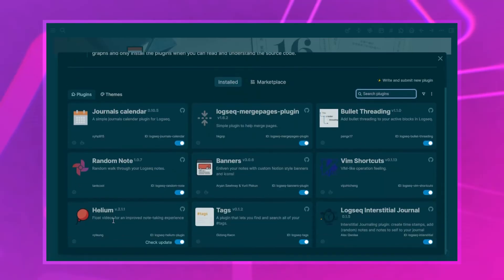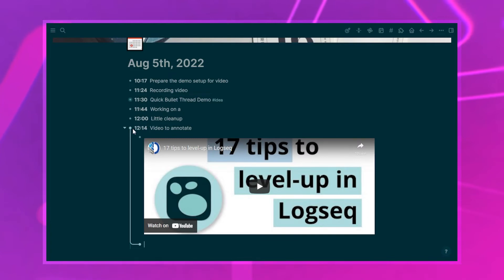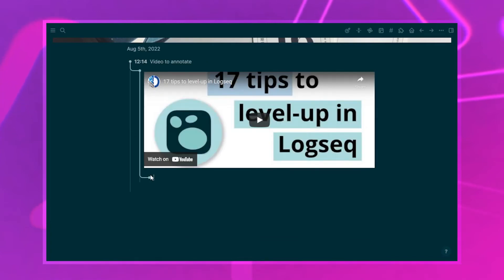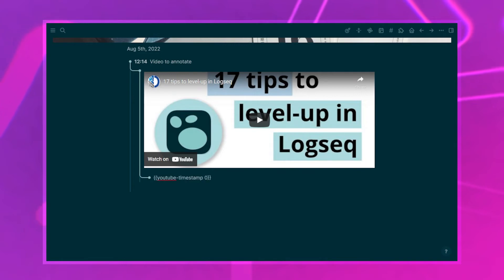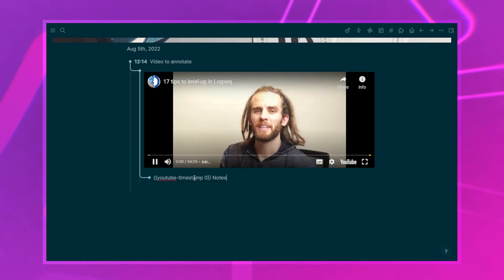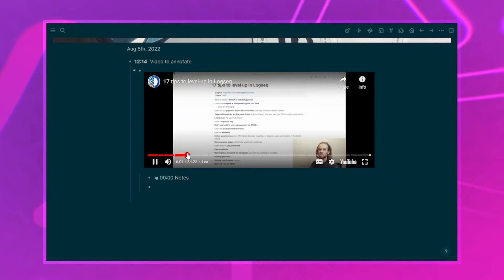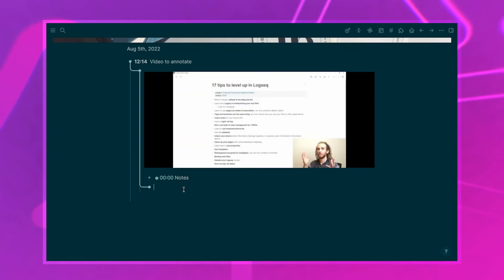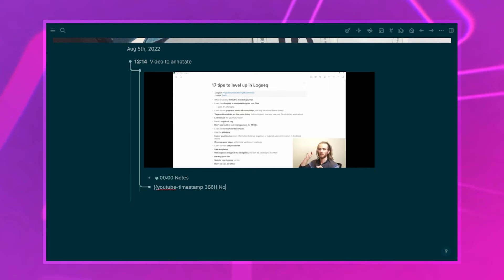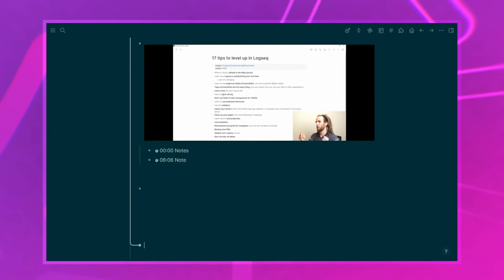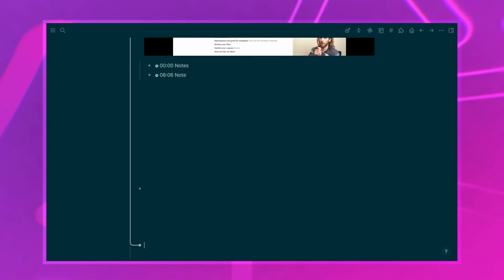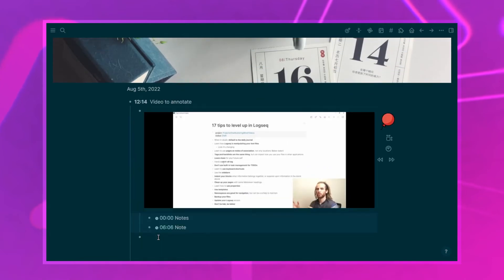The next plugin is Helium, which is more of an add-on to something I already use a lot in Logseq. When I want to annotate a video in Logseq, I add the video and can watch it, then press Ctrl+Shift+Y to add a timestamp and make notes. This is all built into Logseq itself. But the problem is that as you keep adding notes, it becomes harder to watch the video because you're scrolling away from it.